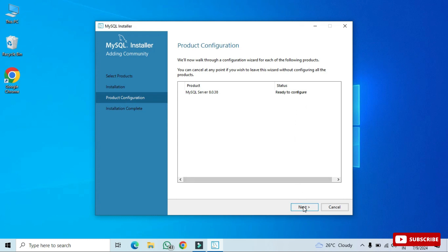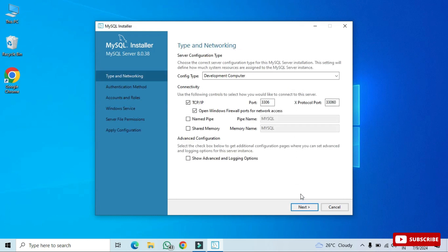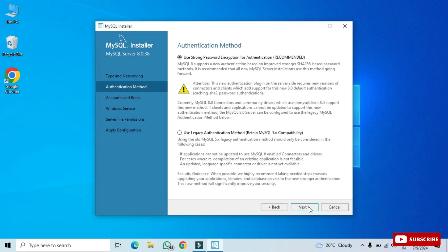Click Next for product configuration. It's now showing the port number — the default port is 3306. If you want to change it you can, but I'm keeping the default and clicking Next. It's now asking for the authentication method: two options are shown — strong password and legacy method. We will select the first option: 'Use Strong Password Authentication.'